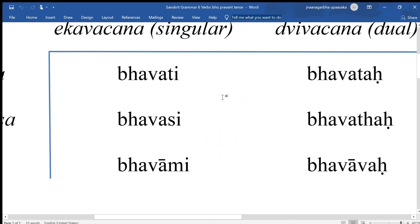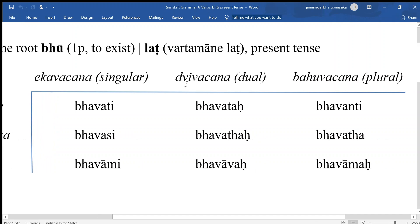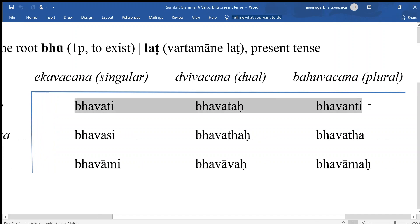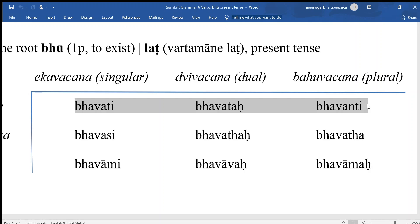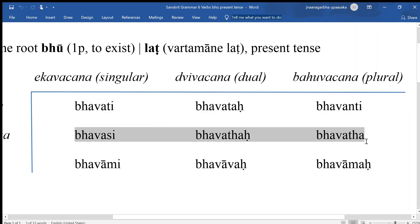We have here three rows. This row is the Prathama Purusha — first person according to the Sanskrit convention, third person according to the English convention. This is the Madhyama Purusha — middle person according to the Sanskrit convention and second person according to the English convention.